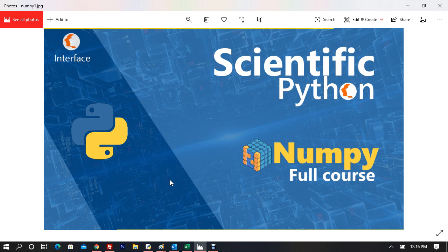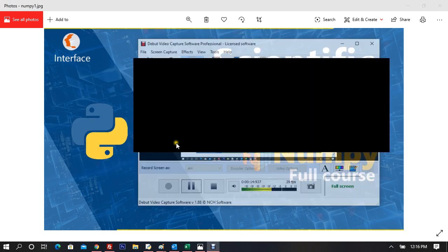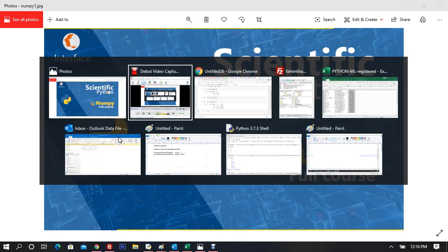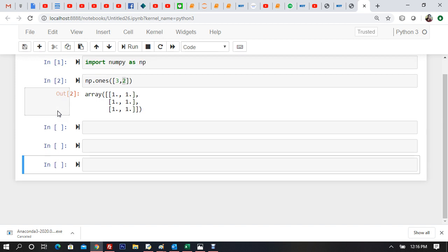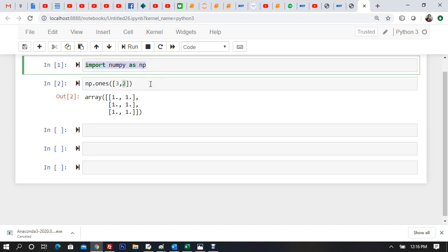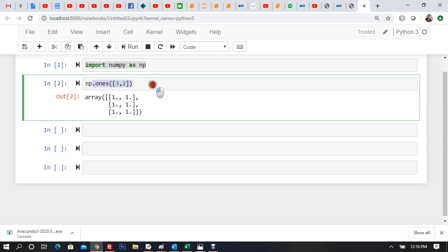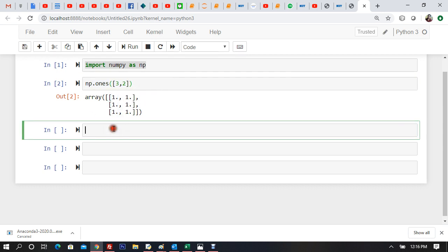Good day and welcome to Scientific Python NumPy video number 2. We've seen some operations with NumPy and we're going to continue where we left off. First things first: import NumPy as np. Then we created a matrix with ones — that's where we left off last time.